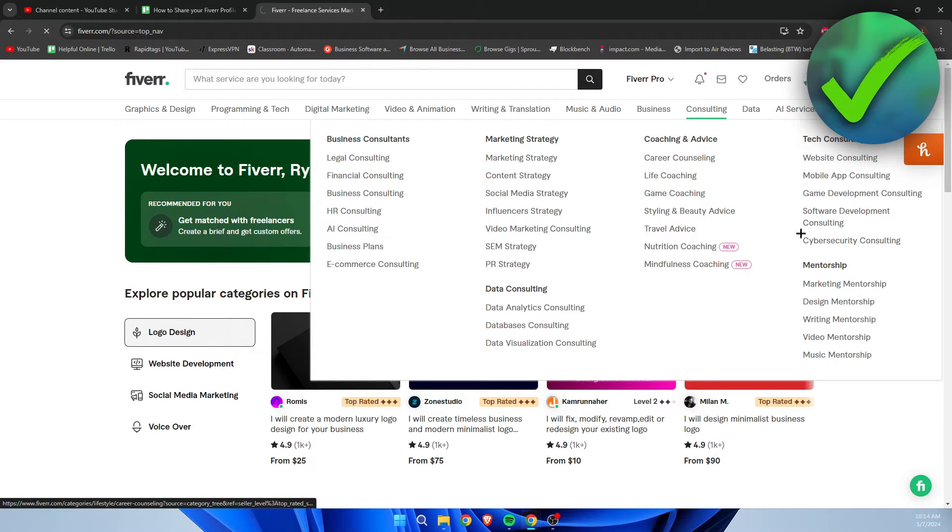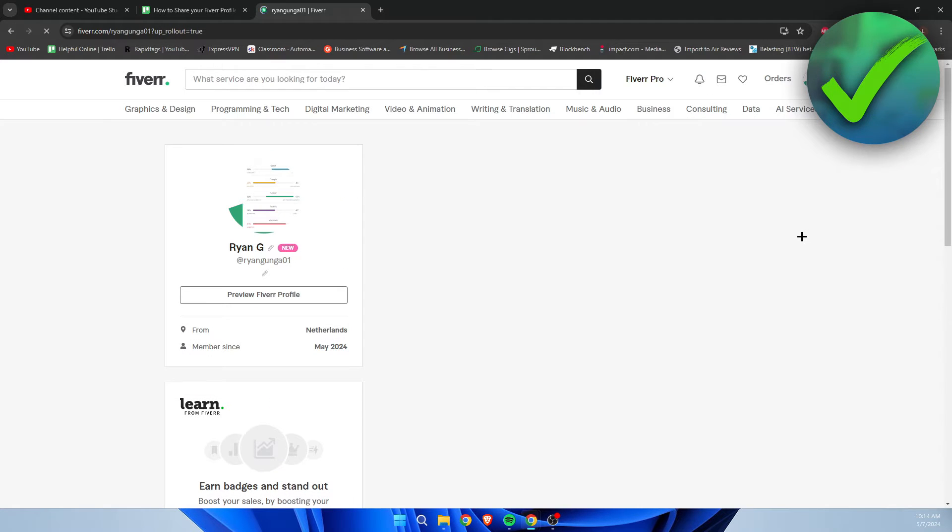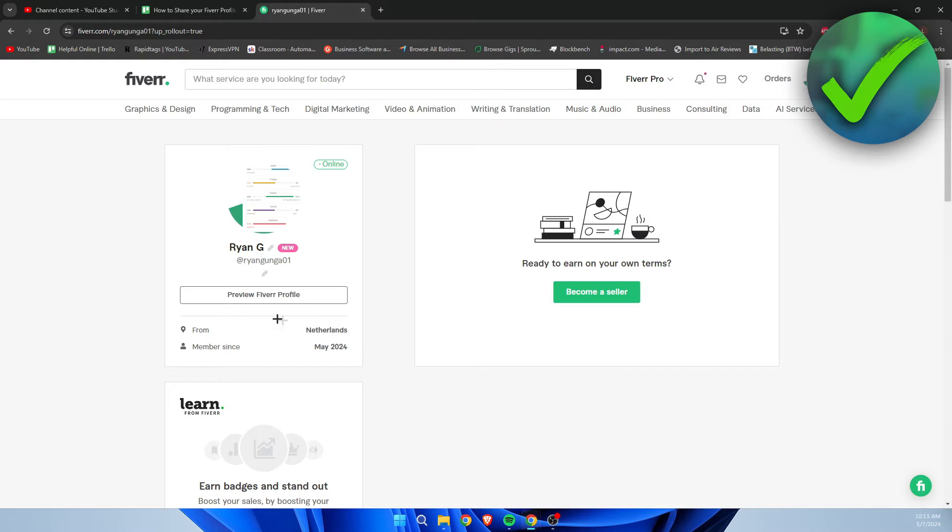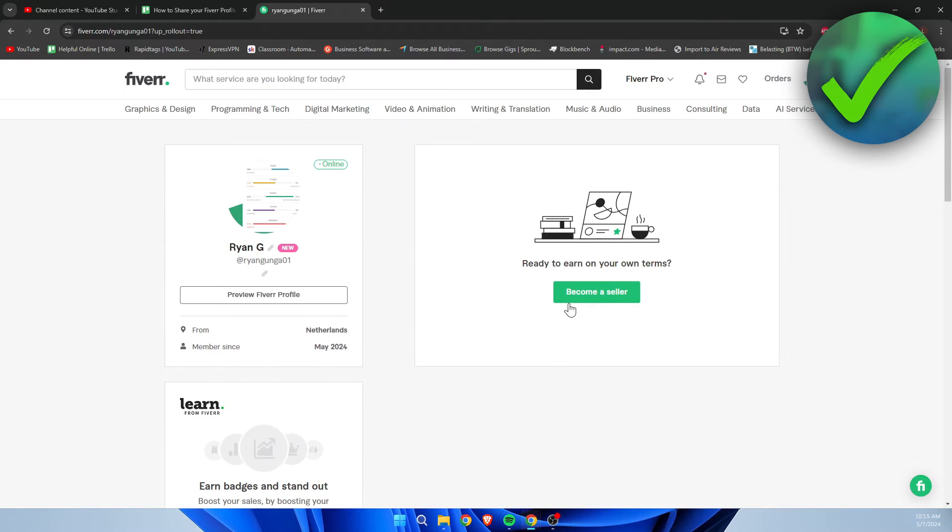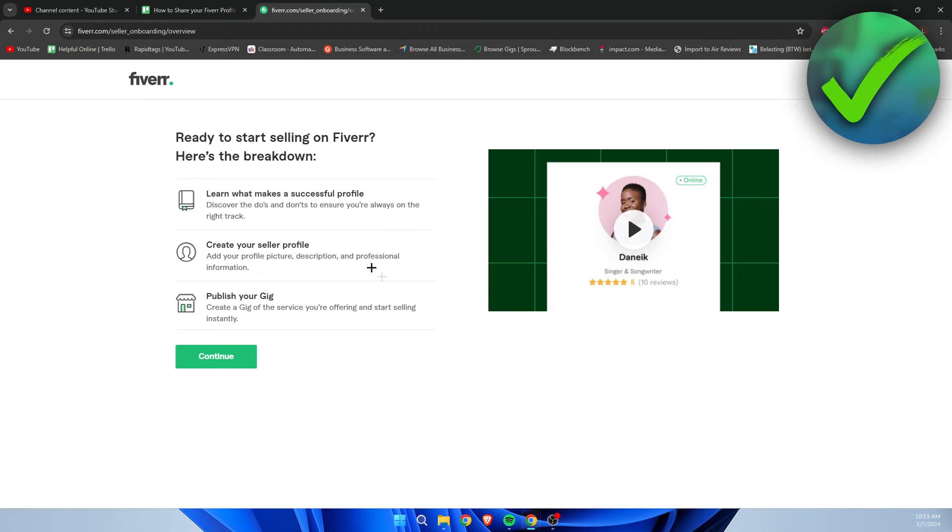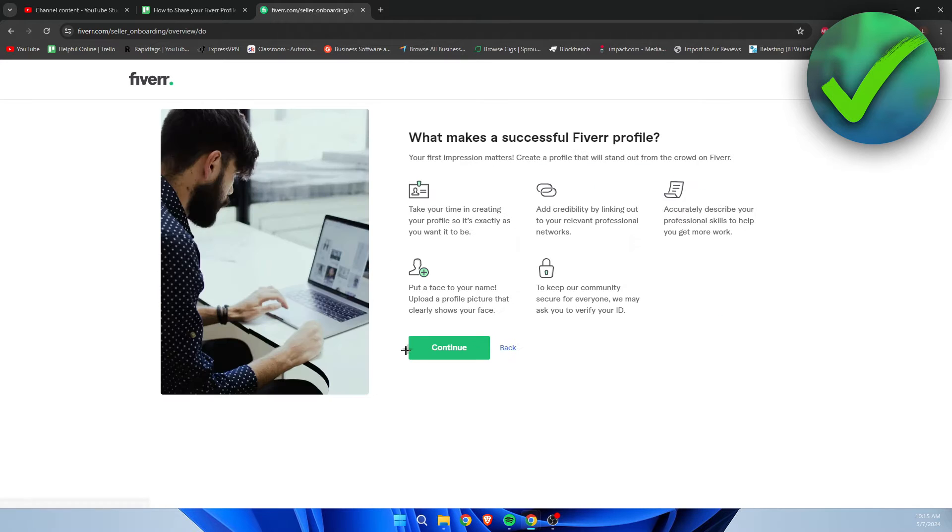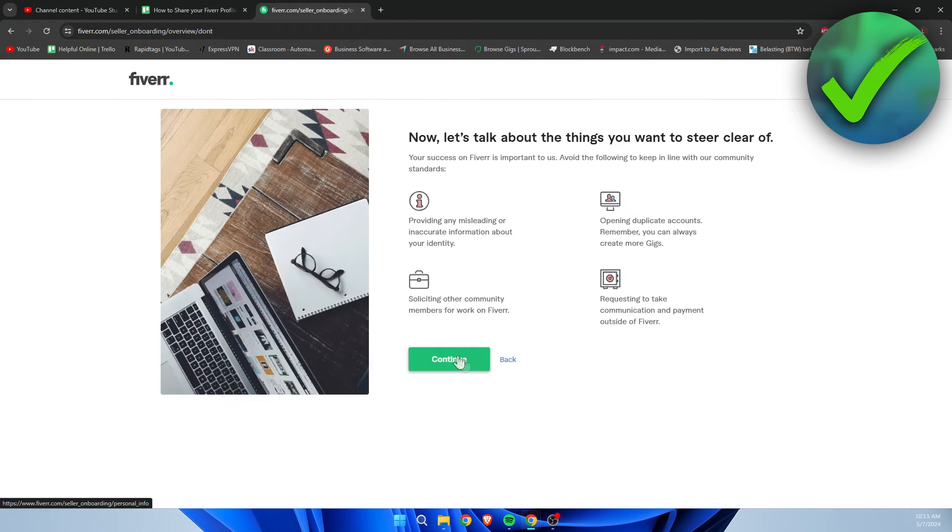Once I've clicked on here, this is your profile. Now your profile is private unless you are a seller, so you need to become a seller.